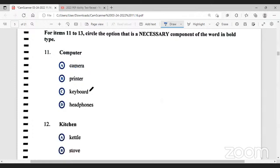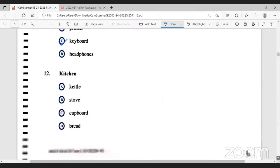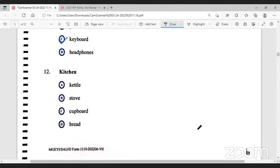The camera is not necessary — we have desktop computers without cameras. The printer is a different device altogether. Headphones are for private audio but not necessary. The necessary component is the keyboard. Now for number 12 — what is a necessary component for the kitchen? The idea of a kitchen is to cook, so we definitely need a stove. We don't need a thick cutter, we can boil water in a pot. We don't need a cupboard — we could put things on the counter or in a pantry. So the necessary component is the stove.